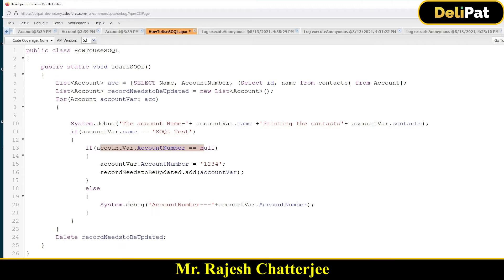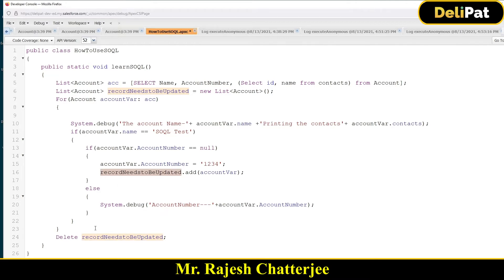You are checking if the account number equals null, then you initialize a number inside the account number and hold that in the list variable. This list variable has a reference to all the records where you updated the account number. Now instead of updating that variable, you are just deleting it — so whatever references are inside this variable, all those records will be deleted.